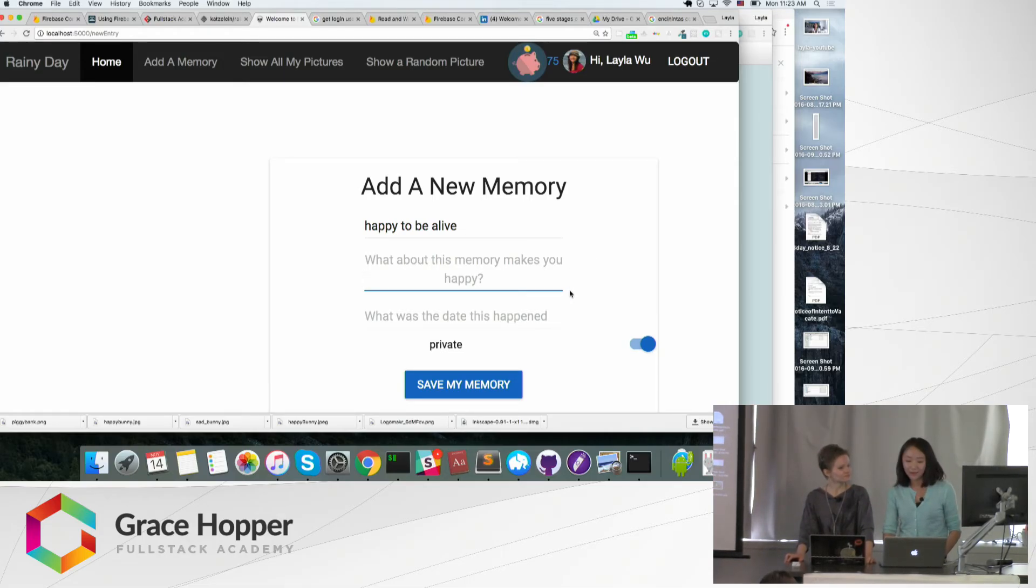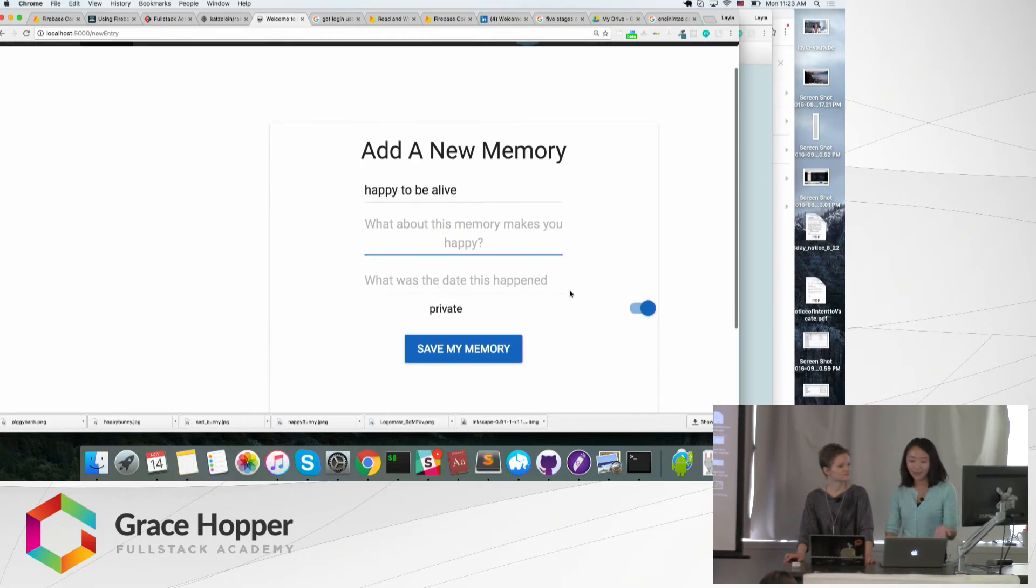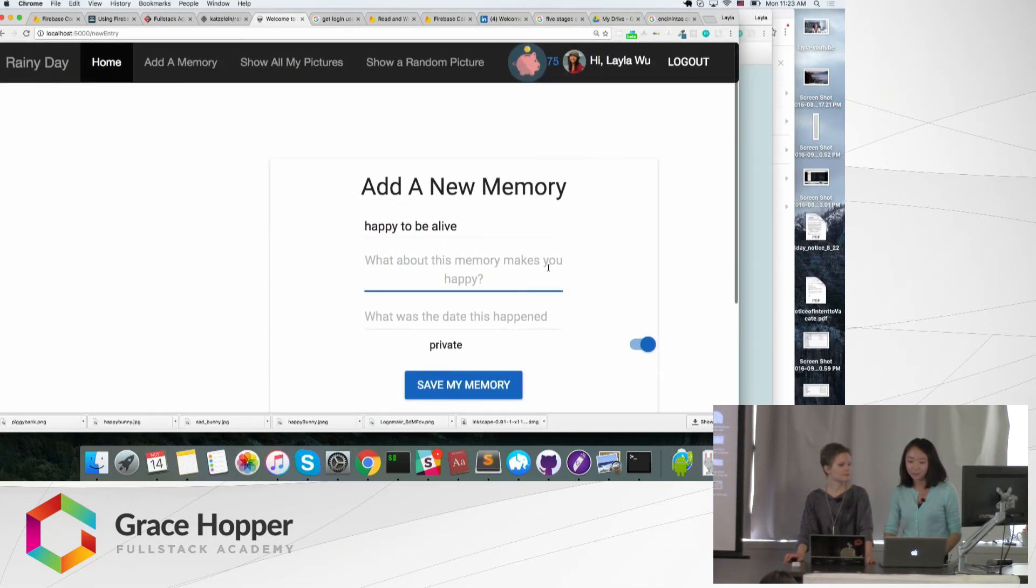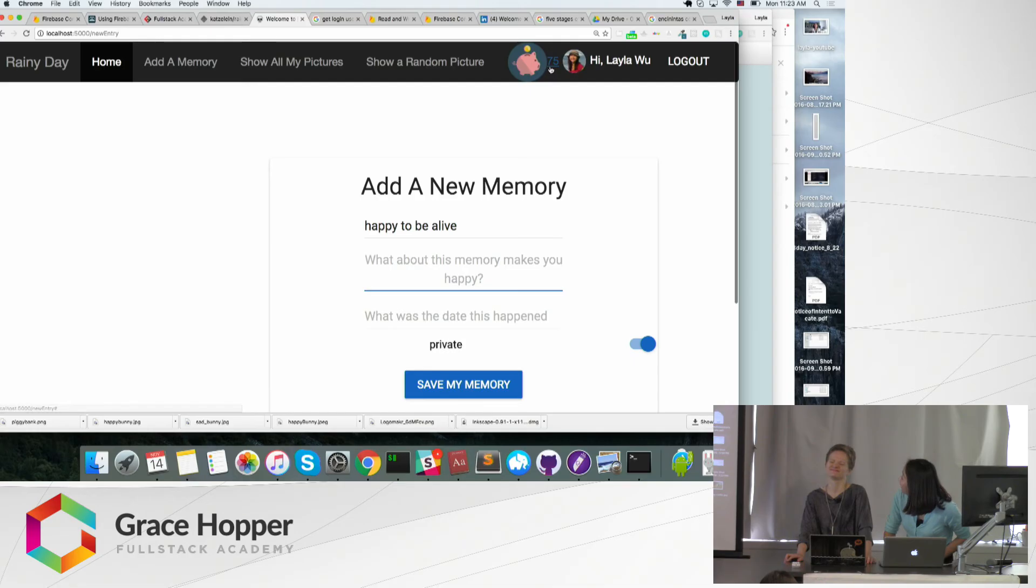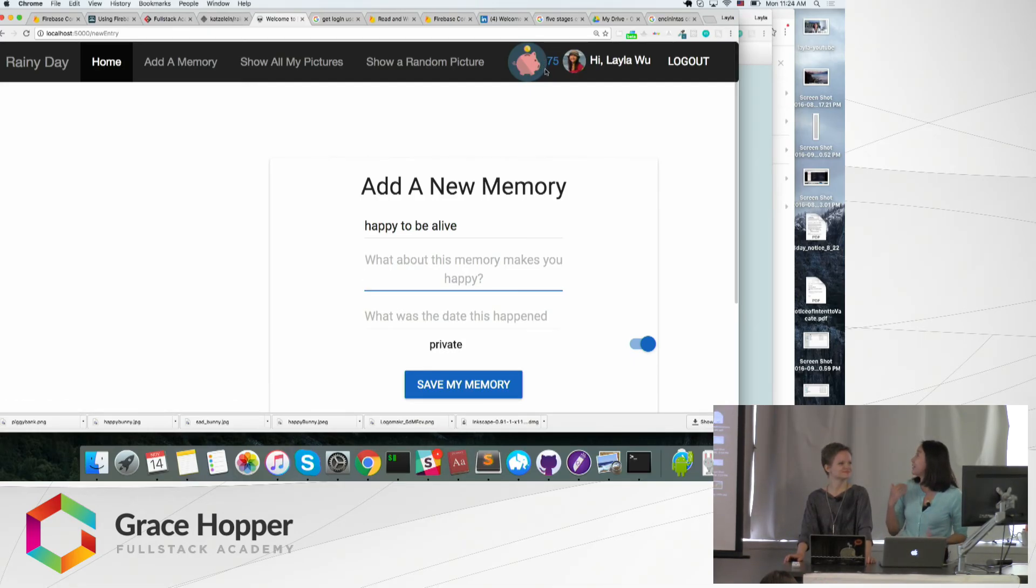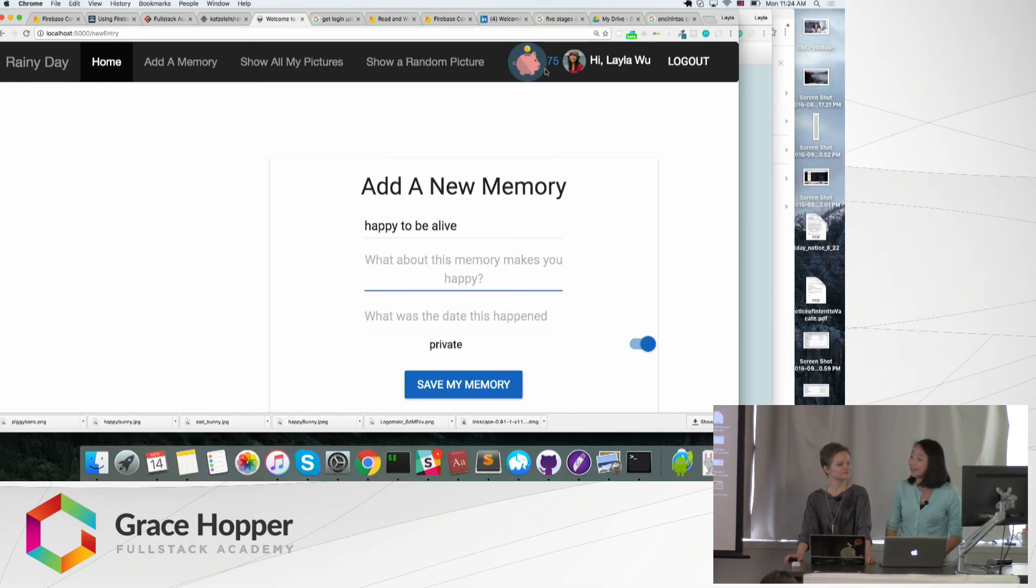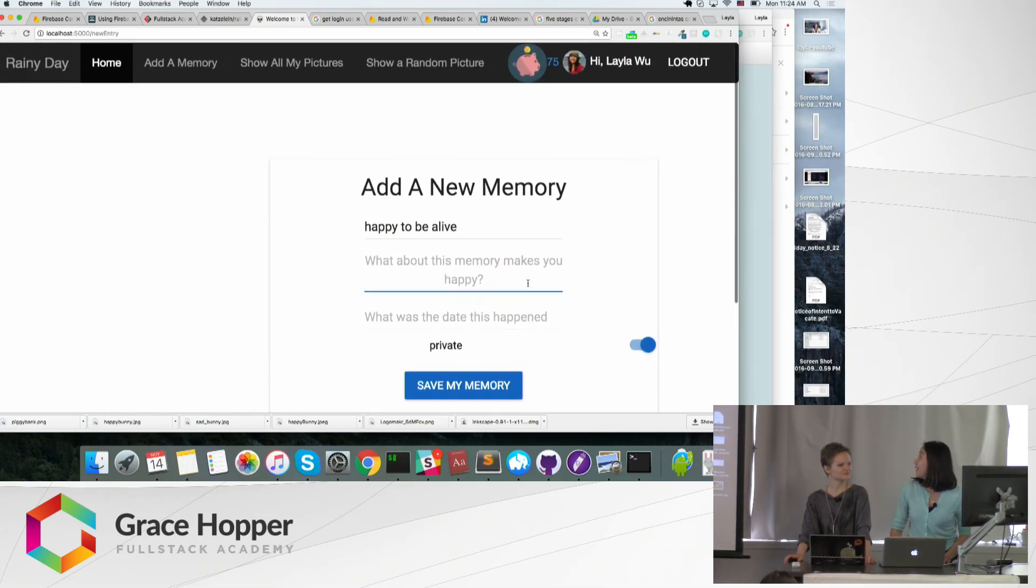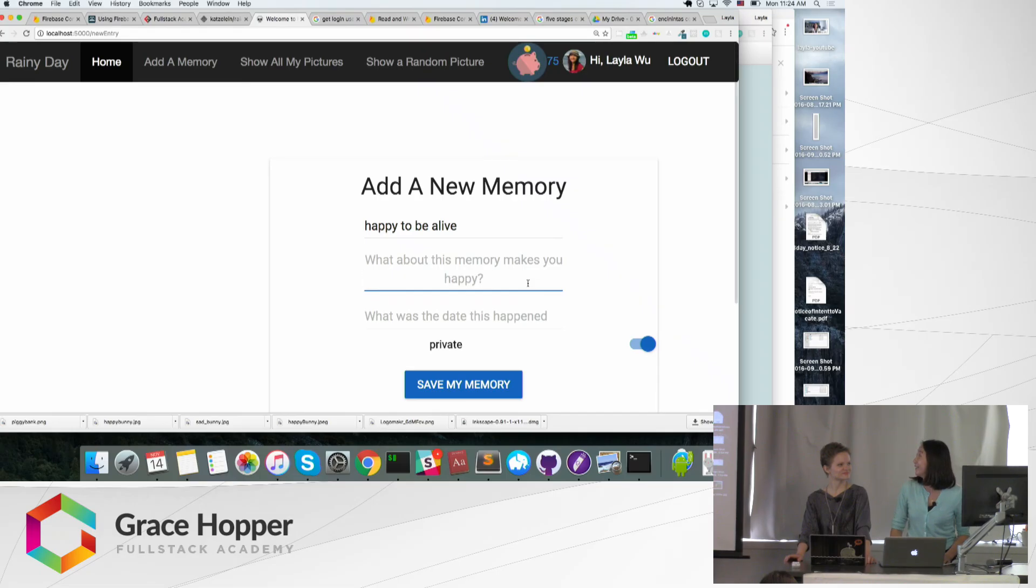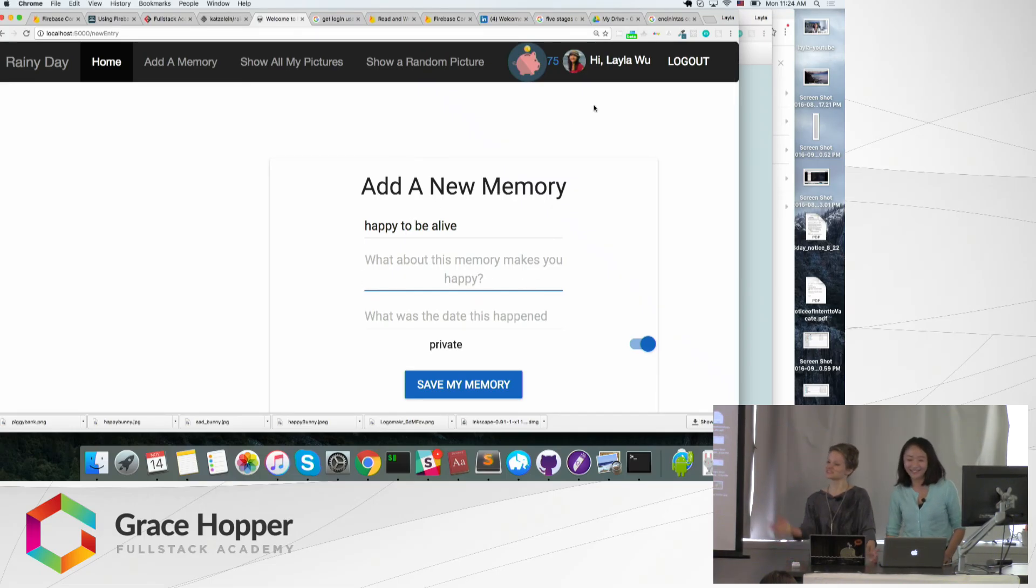So every time you save a memory, the idea is that you will get a point next to the piggy bank. So you're saving, and once your saving is getting to a certain point, you can view your memory and make yourself happy again. Hopefully. So that's it.